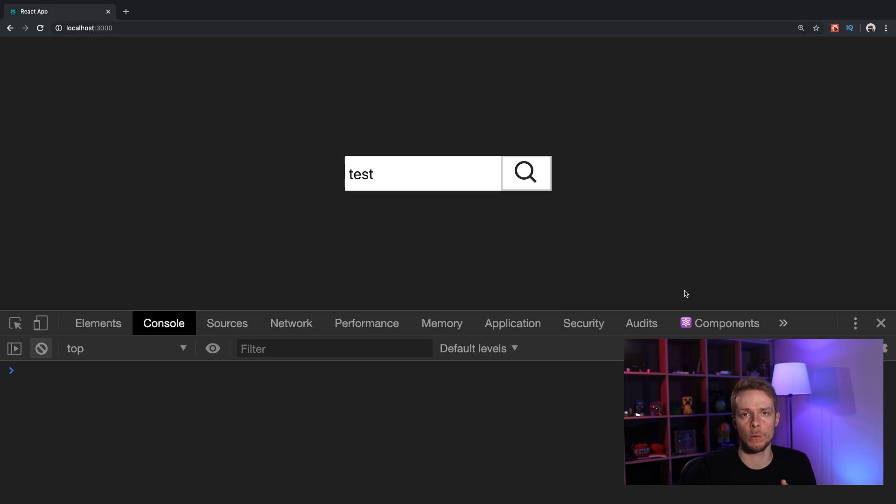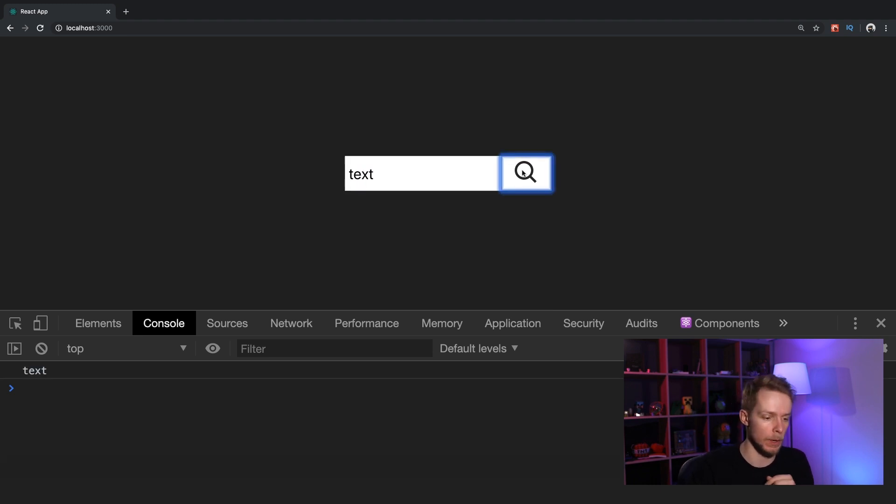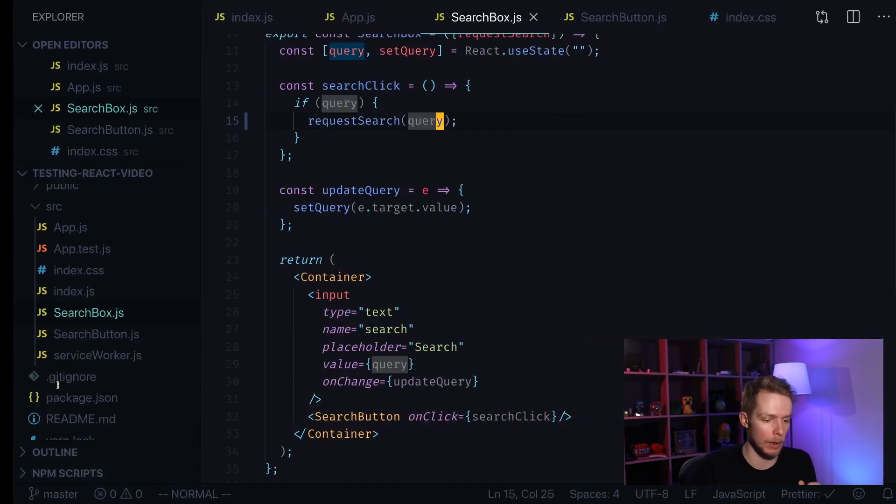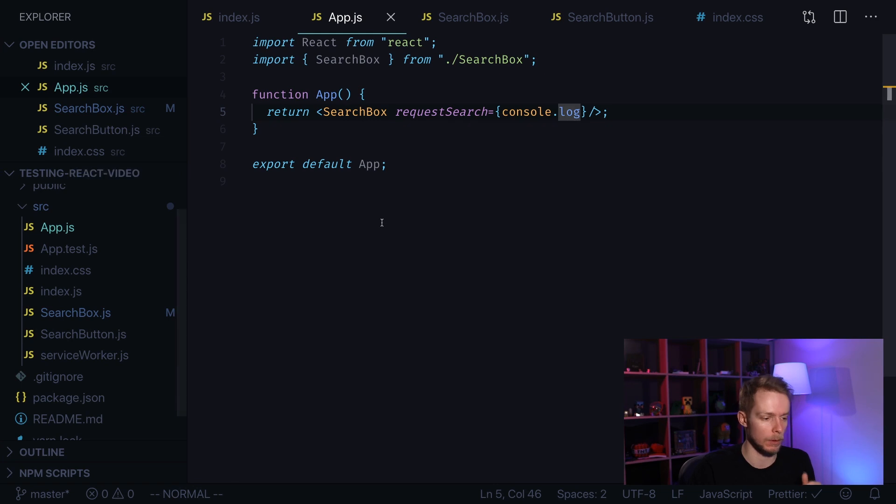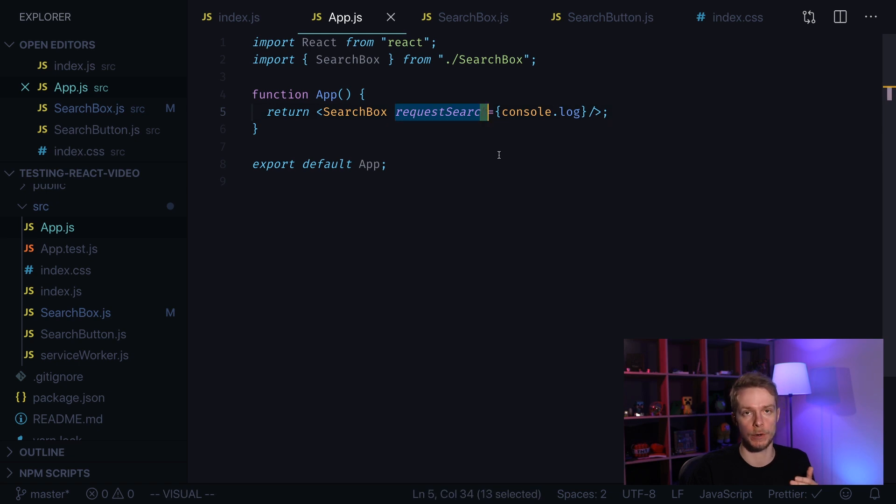Let's say we have a simple search component. It only contains some input where we can input text and we can click a search button. When we click search button it outputs our query and this is how it looks like. Inside of our app we define this component and we pass a request search function. In our case it's just console.log.